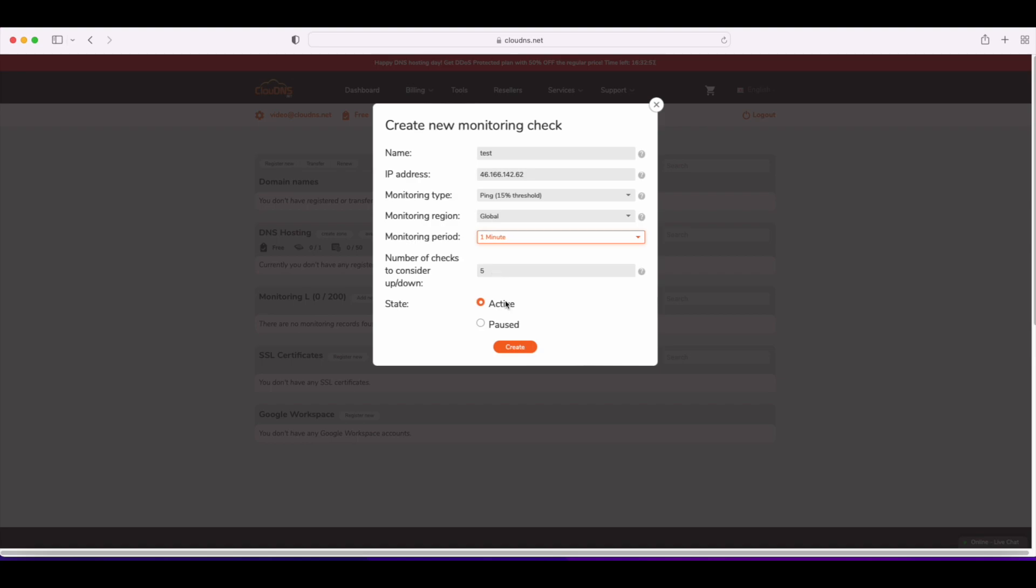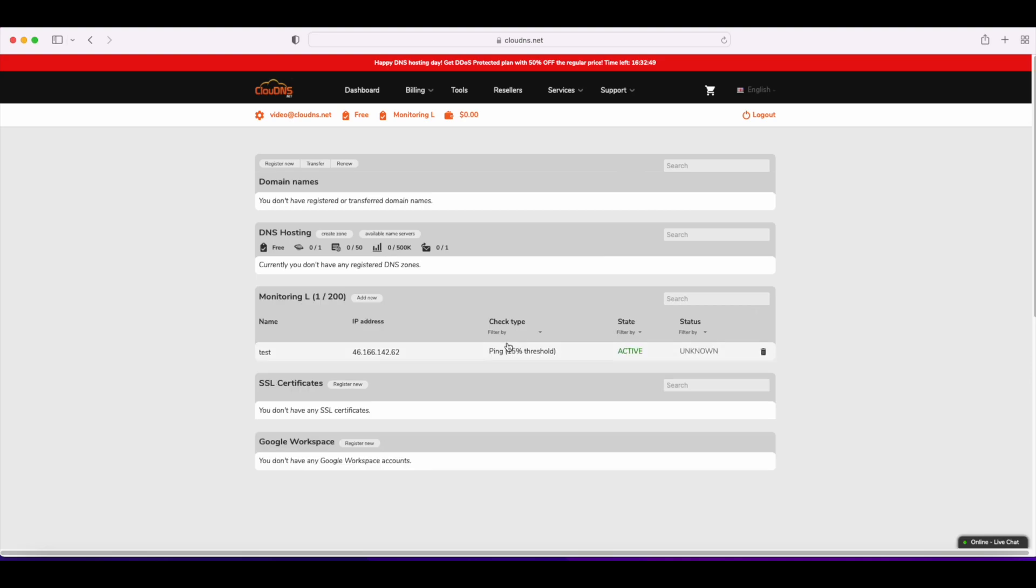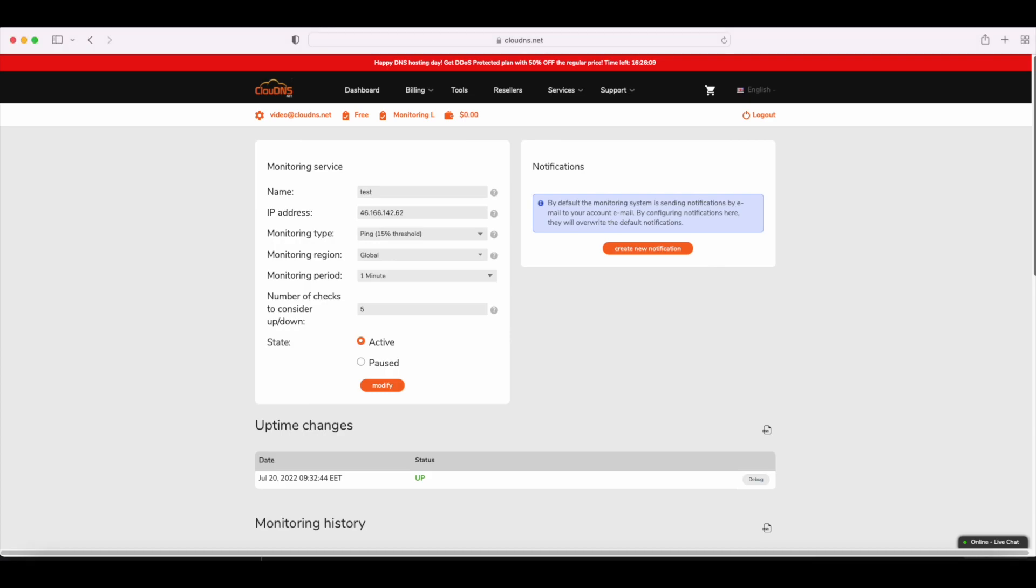When you enter all the information needed, click on the create button. Then the information about the check will appear. Click on it and check the results.